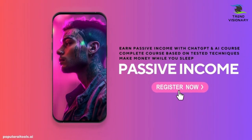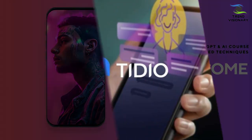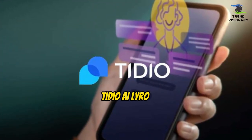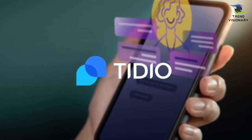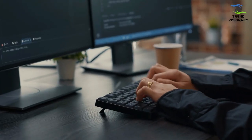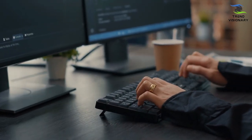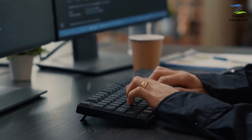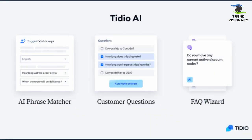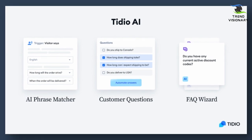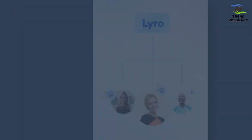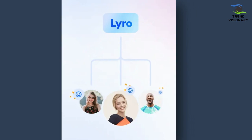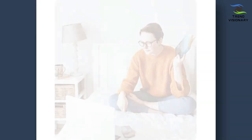AI tool number three: Tidio AI Lyro. Now if you have a website, product, service, or a business, or if you are planning for one, then customer support is, not to mention, one of the most important things that you will have to provide. Now here is the problem: providing customer support means dealing with a maze of questions, tickets, and frustrated customers, which directly affects your sales.